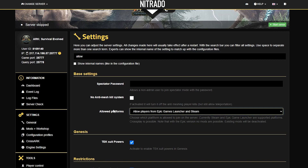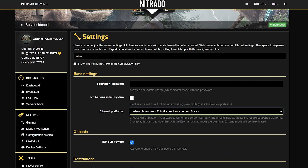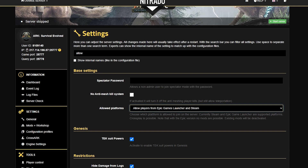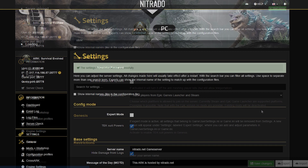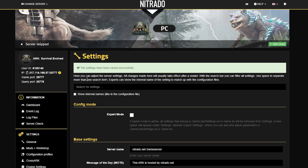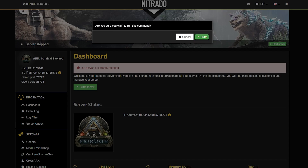In the "Allowed Platforms" drop-down bar, you're going to have multiple different settings to choose from, but the one you want to use is either "Allow Epic Games and Steam" or just the Epic Games version. Either way, hit the green save changes button, and then head back to your dashboard. Now you'll be good to start the server with the green start button, and double down once again.